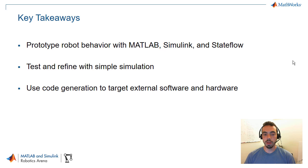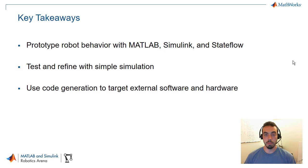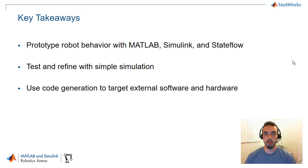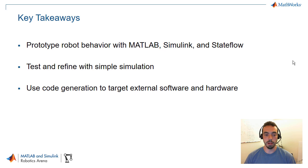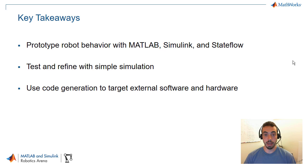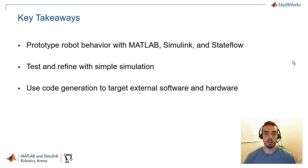A couple of key takeaways, then there are several modeling languages like MATLAB for textual modeling and Simulink and StateFlow for graphical modeling that you can use to prototype this robot or agent behavior. We showed it where all the robots behave the same, but nothing's stopping you from doing heterogeneous behavior as well. Within MATLAB and Simulink, we have certain tools like this mobile robotic simulation toolbox we've created that you can use to test and refine your behavior with a simple simulator.